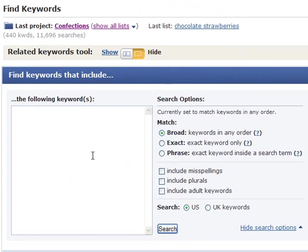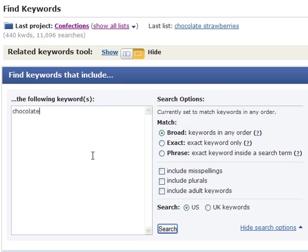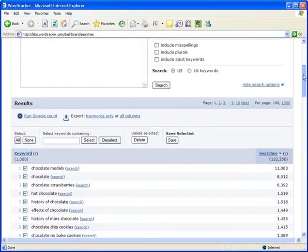Let's summarize what you need to do. First, decide on a single keyword phrase as a seed keyword, in our example chocolate. And with the blue Find Keywords tool, use Exact Keyword inside a search term to dig deep into that keyword's results.